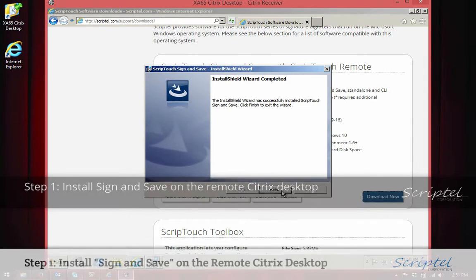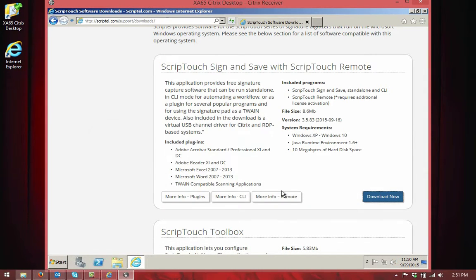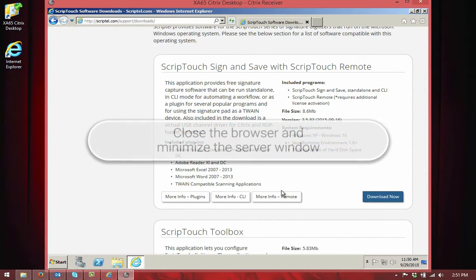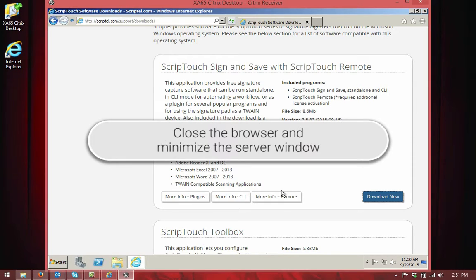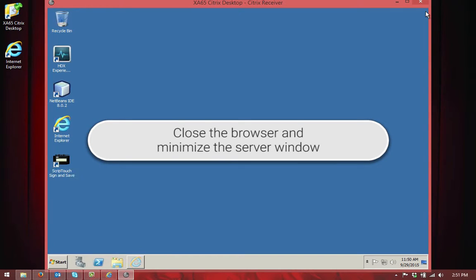Now that Sign and Save has been installed, I'm going to close the browser and minimize the server window so that they're out of our way before we begin the next step.